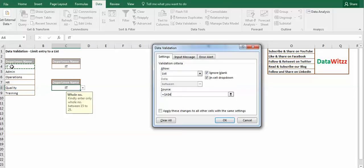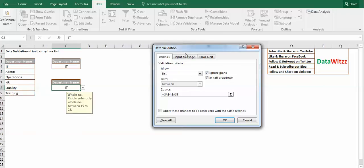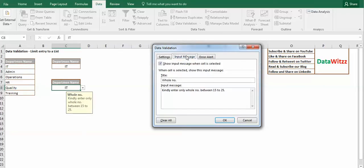Here we have a list of A4 to A9. We will select this. Now we also need to change the message like whole number.